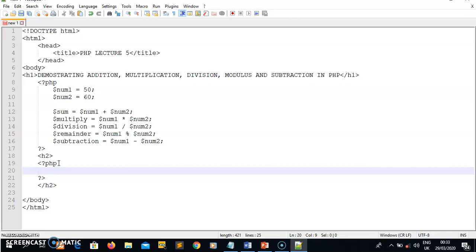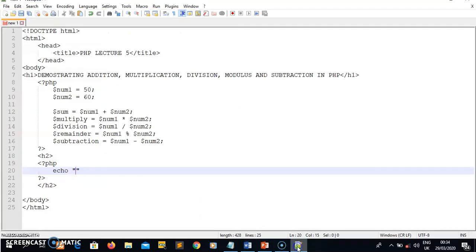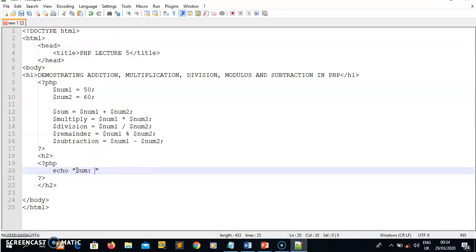To display something in PHP I use echo. I want to display in the format I showed earlier, so I say echo and write the output as a string. The format I want is: sum of num1 plus num2 equals result. I need to concatenate strings — the first string will be 'sum', then concatenated with a dot.